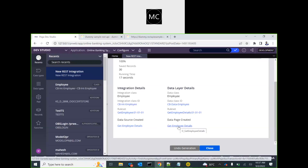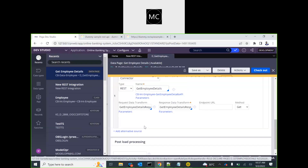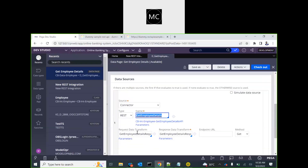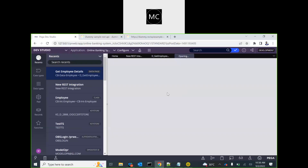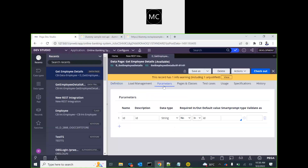If you open this data page, it has a connector — a REST connector. It has a request data transform that will translate the parameter ID and put it on the request page. The data page already has a parameter. Pega creates everything that you would otherwise create manually when using the wizard.